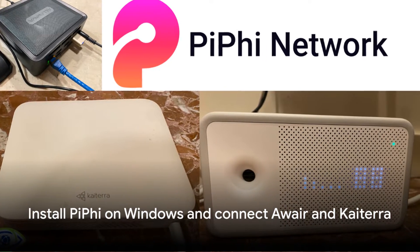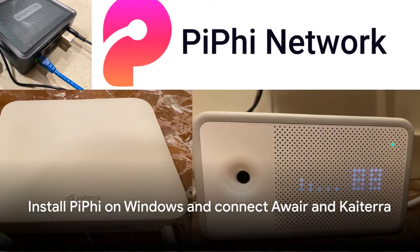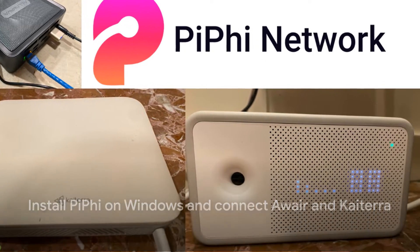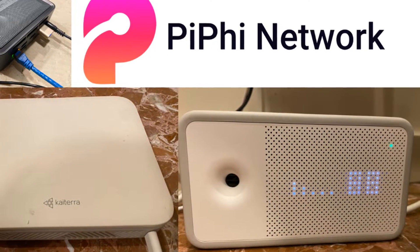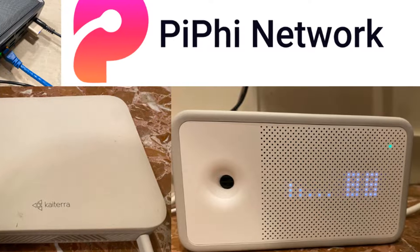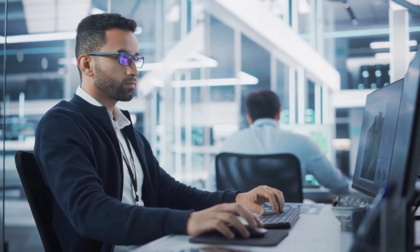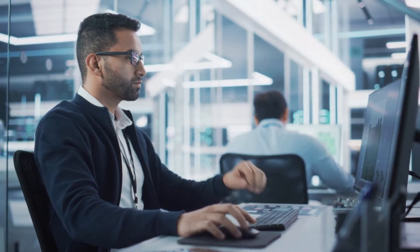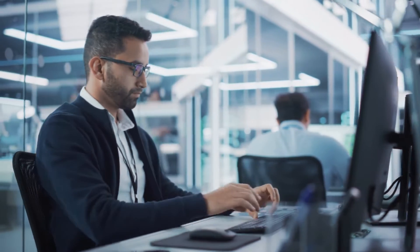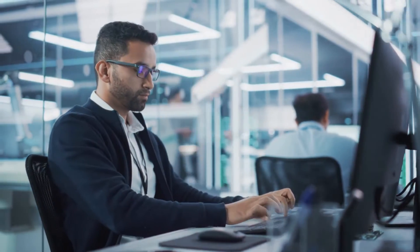Have you ever wondered how to install PiFi on Windows 10 and 11 and connect the Aware Element and Kytera Sensage Mini? Today's guide will demystify the process, breaking it down into simple, easy-to-follow steps.